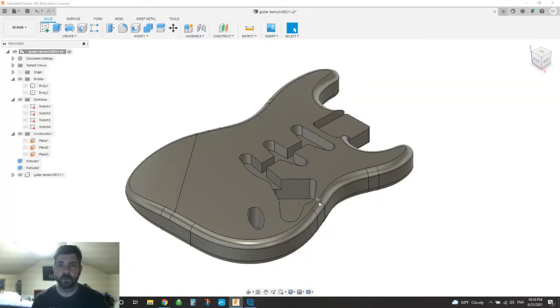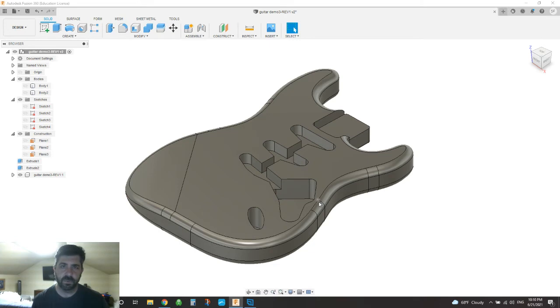Hey everybody, how's it going? We're going to do a quick tip tonight on Fusion 360 using the project feature.